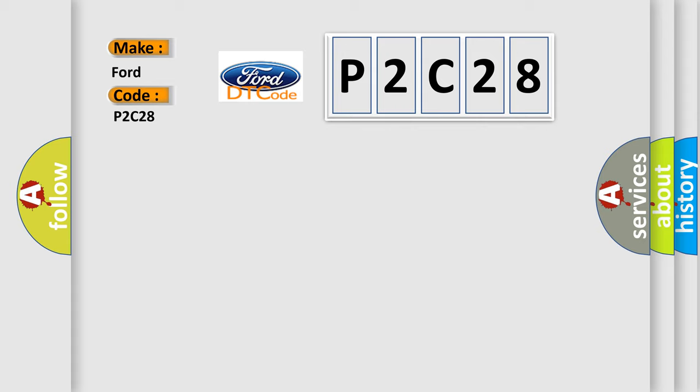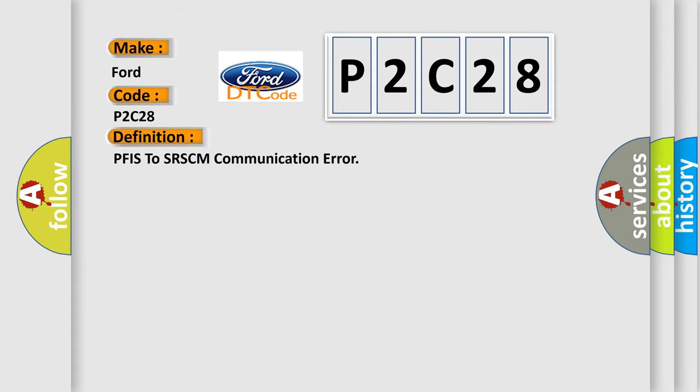The basic definition is PFIS to SRSCM communication error.